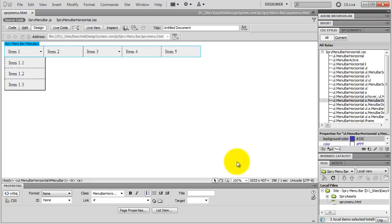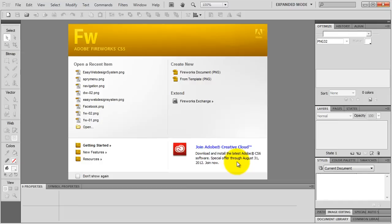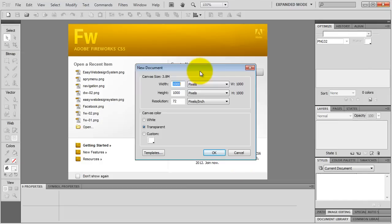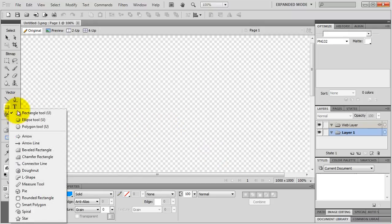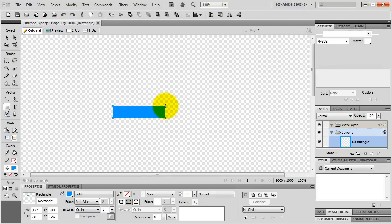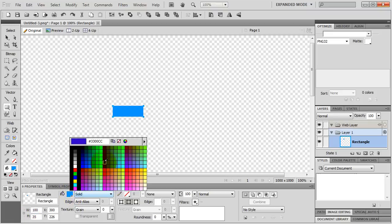Let's take a look at using background images. First we need some background images, so let's go over to Fireworks and create a new Fireworks document — 1000 pixels wide and 1000 pixels tall with a transparent canvas. Let's grab the Rectangle tool and create a rectangle. It's going to be 100 pixels wide and 35 pixels tall, because by default our spry menu buttons are 35 pixels tall, and the color will be blue.